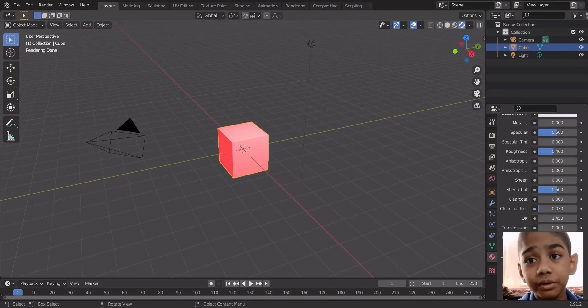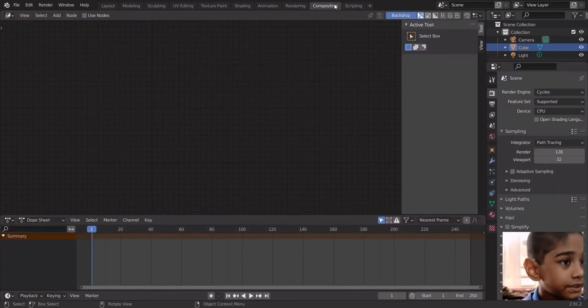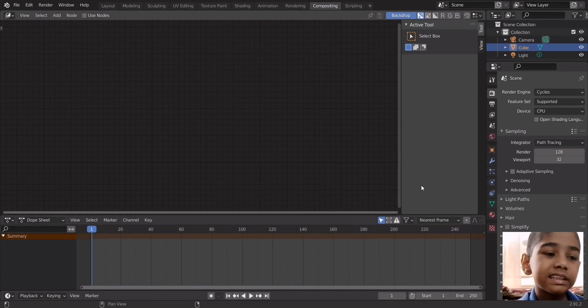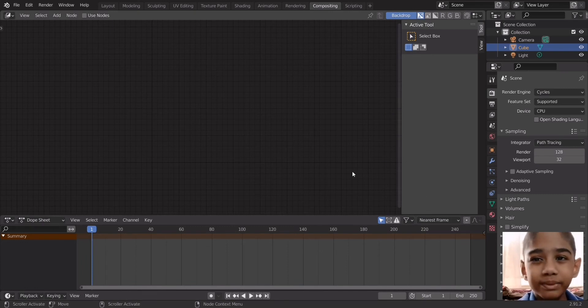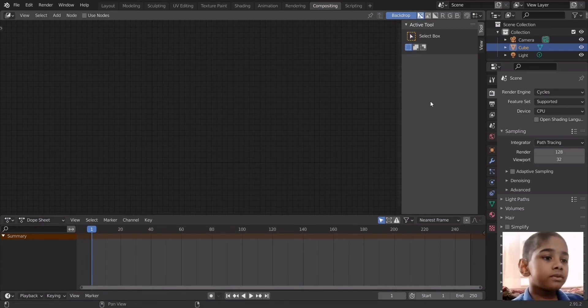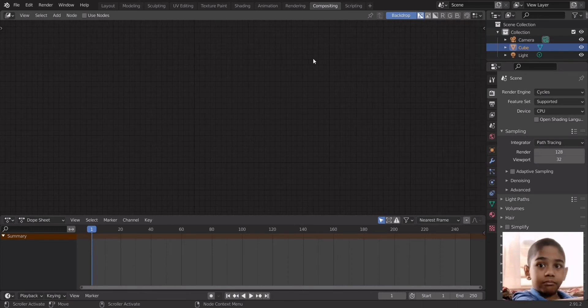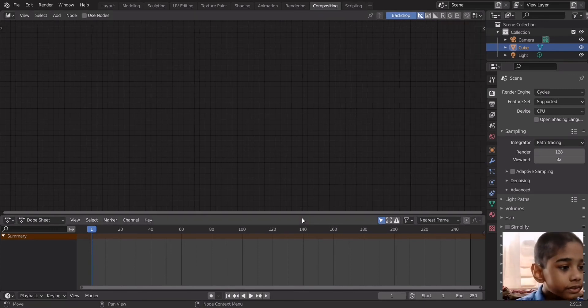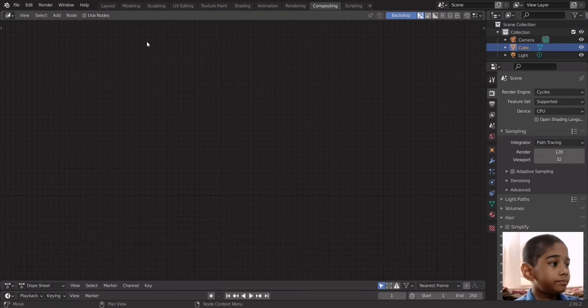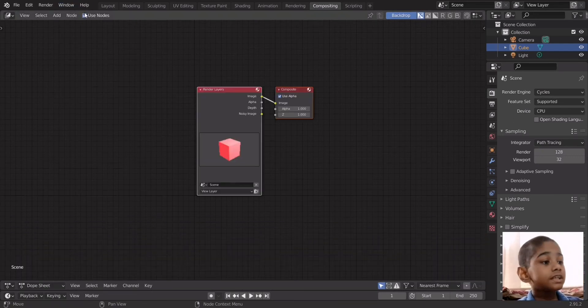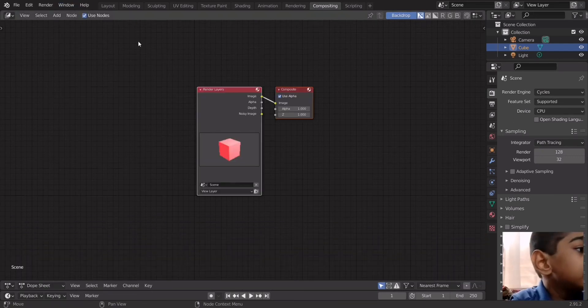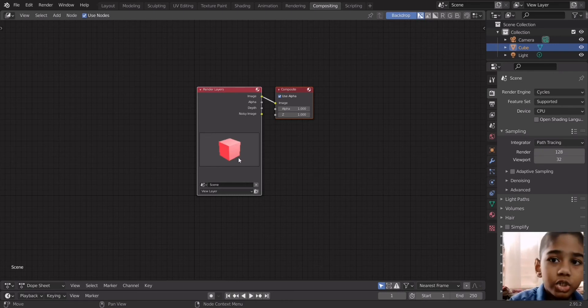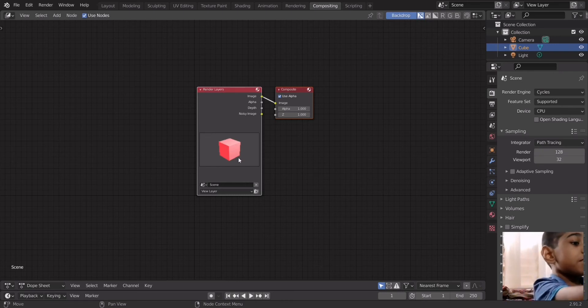So what you do is close this render and go into the compositing tab. This isn't the best place to work with nodes, so to close this menu over here all you have to do is press N. To get rid of this timeline we have to do this, and tick the box that says use nodes. We have to make this image appear in the background.